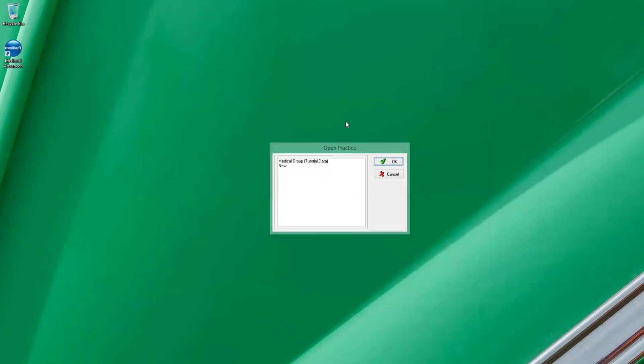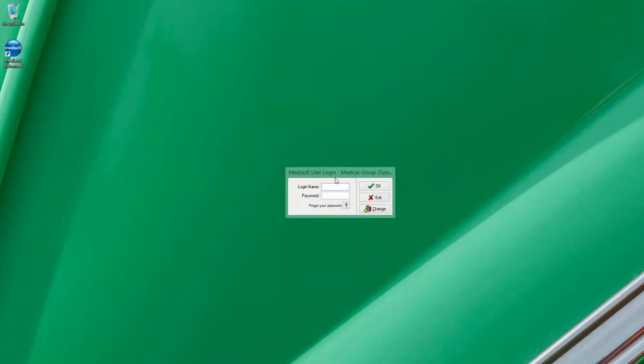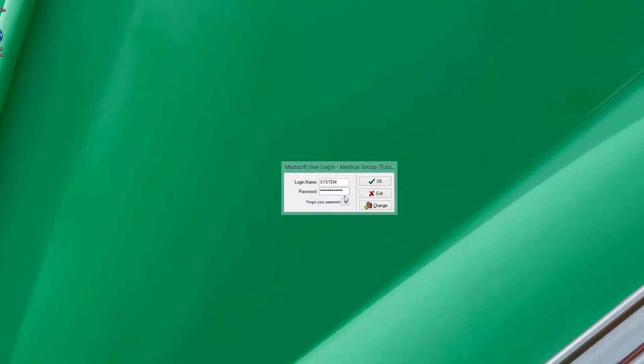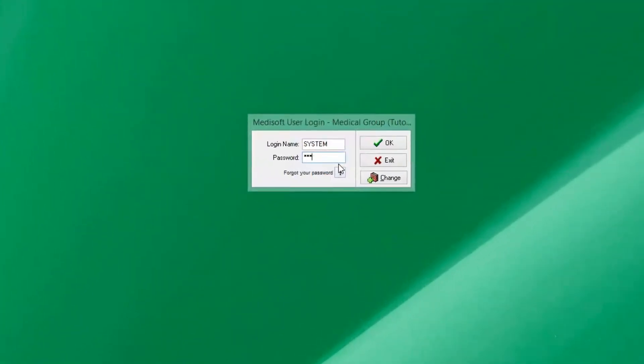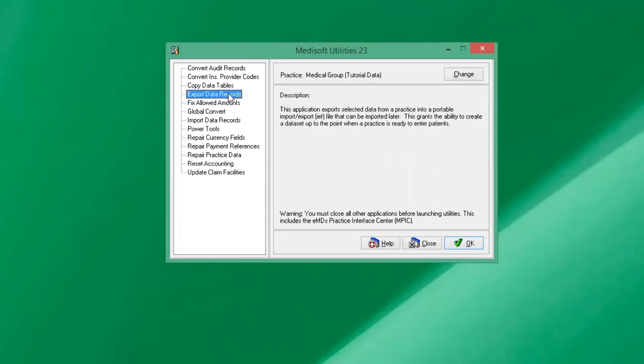And we're going to open up the practice that we want to copy data from. So it's going to be our tutorial data. It's going to ask us to log in, so we'll log in here. And then we will go over to this option here, export data records. We'll click OK.